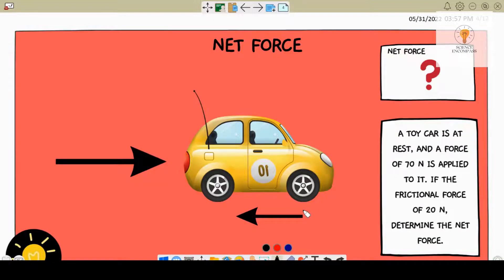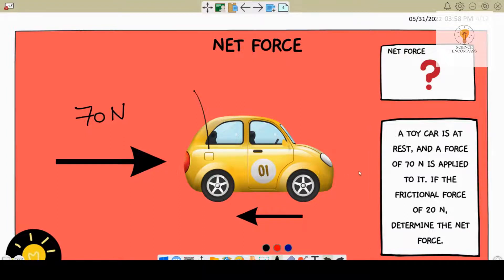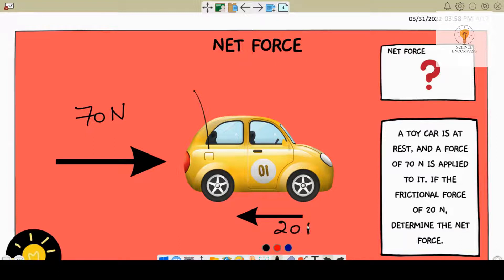Now we have another problem. A toy car is at rest and a force of 70 newtons is applied to it. When you apply a force of 70 newtons, the car is going to move forward. But there is another force at play, which is called frictional force. If the frictional force is 20 newtons, determine the net force. This frictional force would be in the opposite direction to motion — so if the car is going this way, the frictional force will act the opposite way, towards the left. So this is frictional force, which is at around 20 newtons.